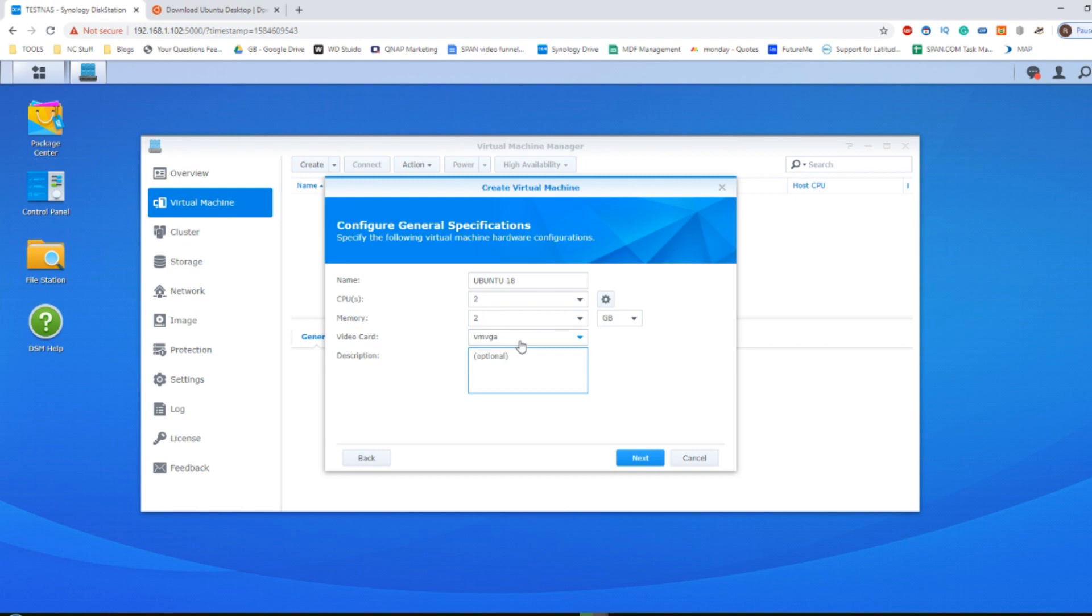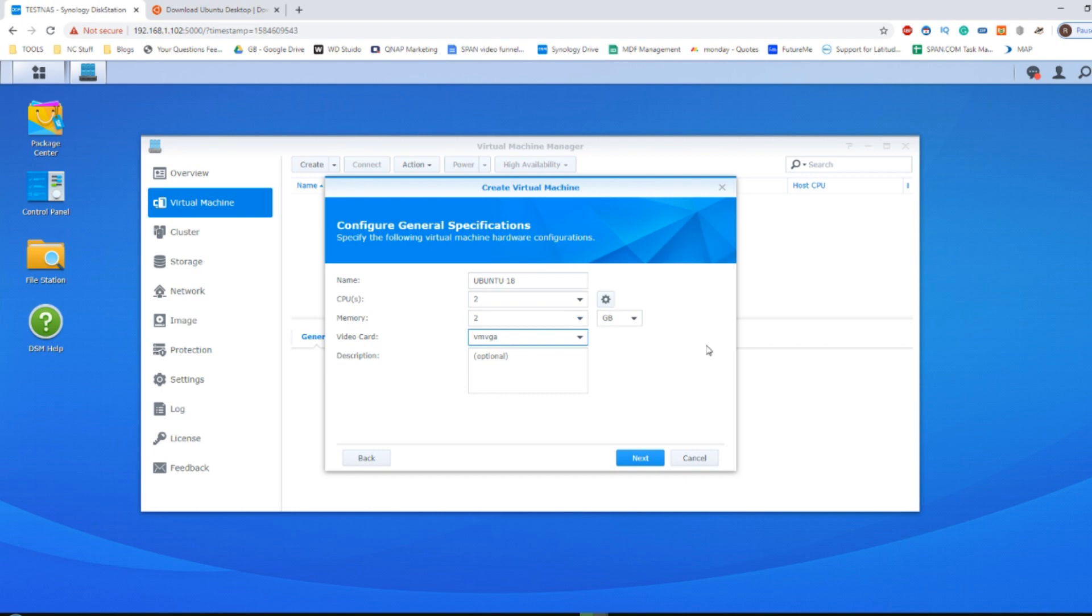The video card will of course make a difference, but for the most part VMVGA will be sufficient for a standard VM. If you need something a bit more bespoke, you can always change it.